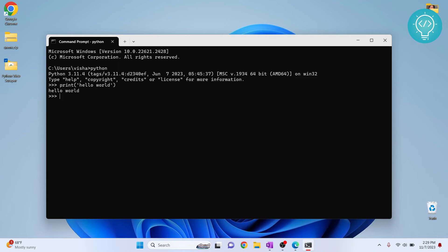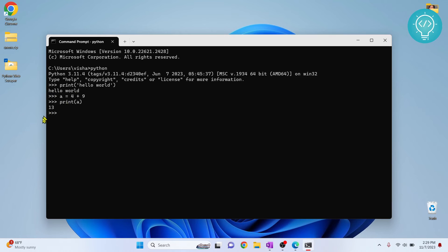Hello world, enter, and hello world will be printed. If you type a equals 4 plus 9 and let's say print a, hit enter, and 13 will be printed. Now you can exit from this using exit.